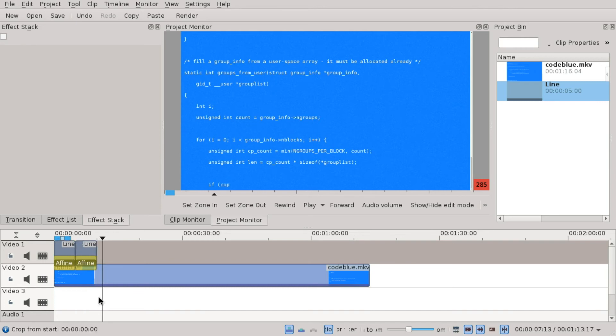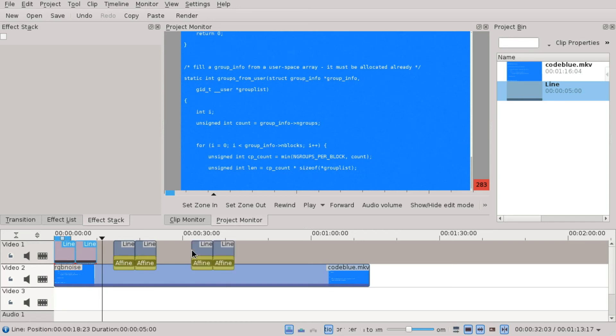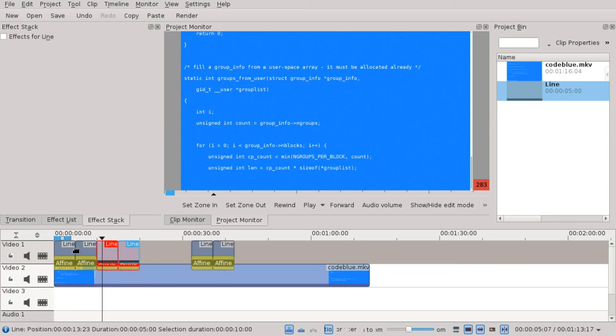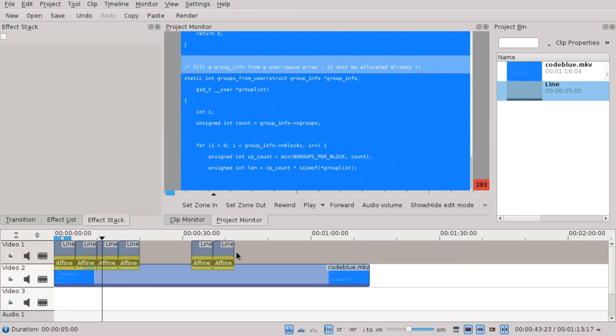And that's basically it. You can just copy and paste it a few more times if you want it for a longer video.